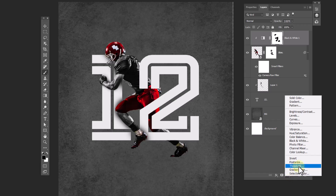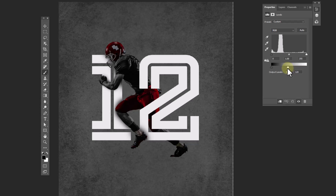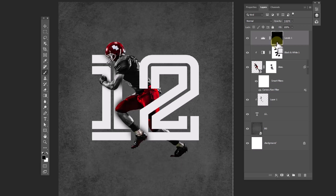Create a Levels adjustment layer and play with the sliders to make the image darker. Press Ctrl+I to invert the layer mask, then choose a brush and follow the process.